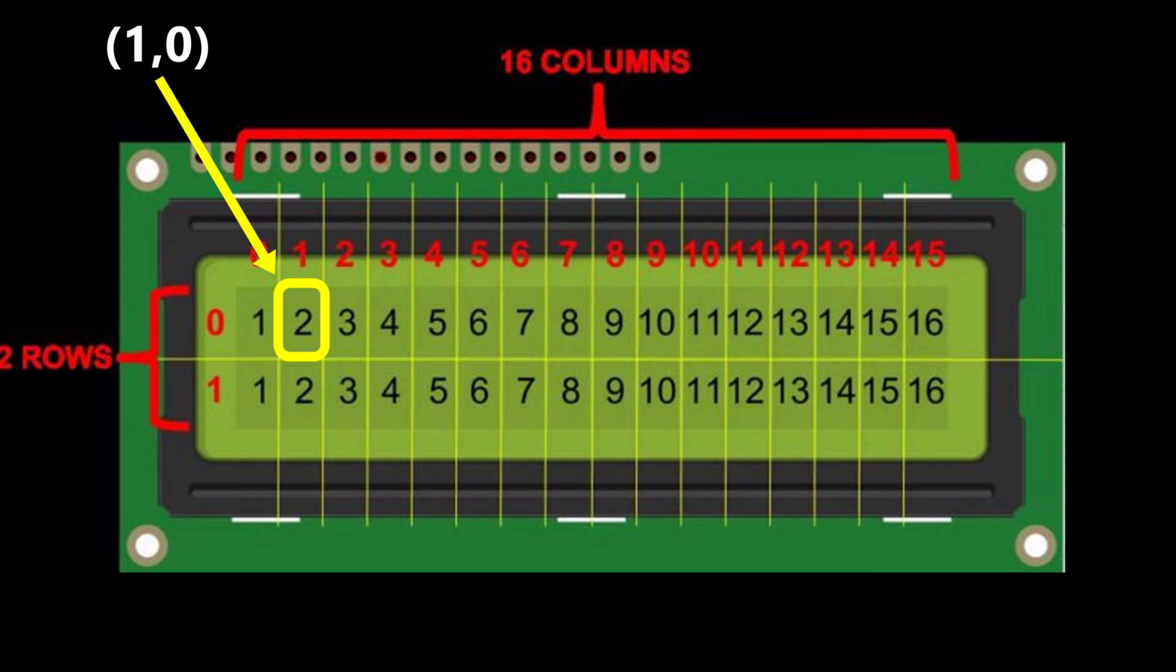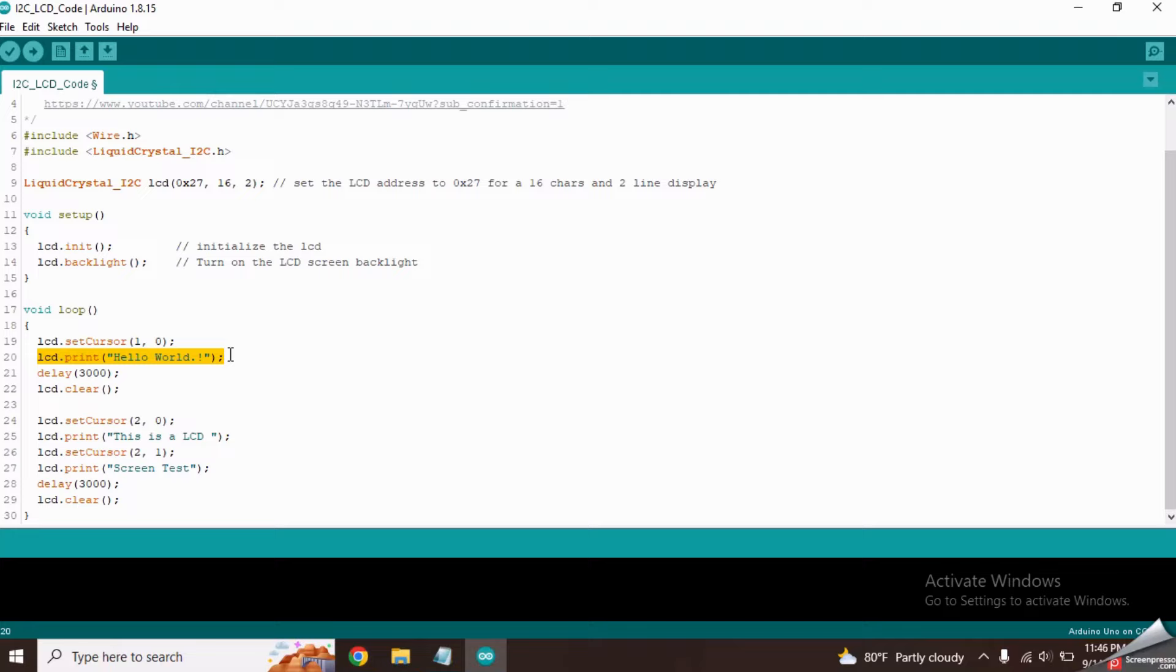This line will print the hello world text in the defined location. Next, this line will put a delay of 3 seconds. After that, it will clear the entire screen from clear function.